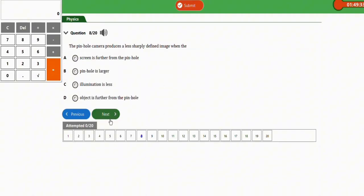The next question: a pinhole camera produces a less sharply defined image when the pinhole is larger. The correct option is option B — when the pinhole is larger.